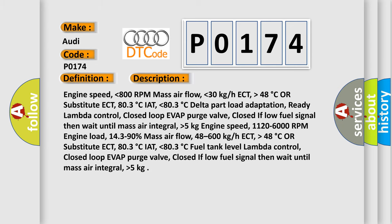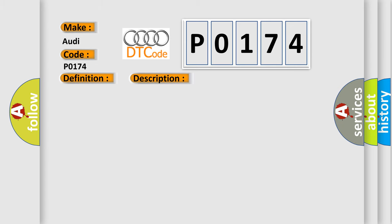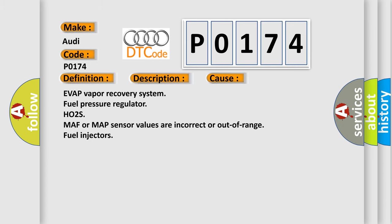This diagnostic error occurs most often in these cases: EVAP vapor recovery system, fuel pressure regulator, HO2S, MAF or MAP sensor values are incorrect or out of range, or fuel injectors.